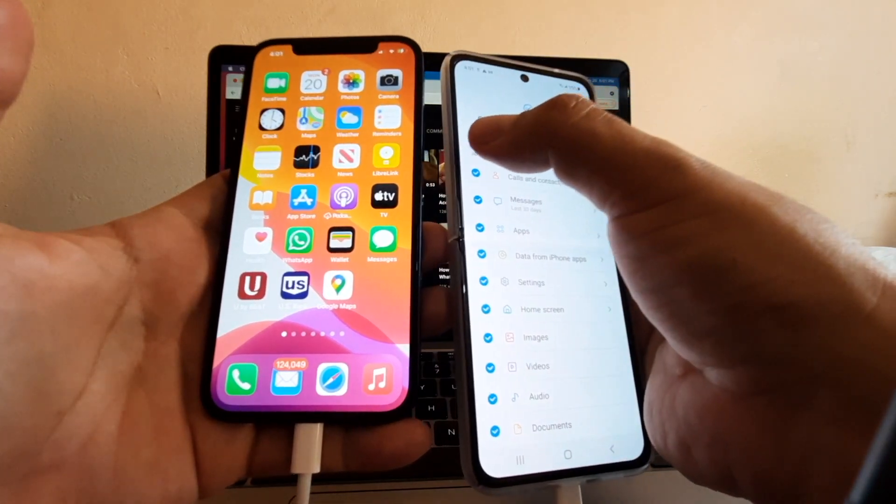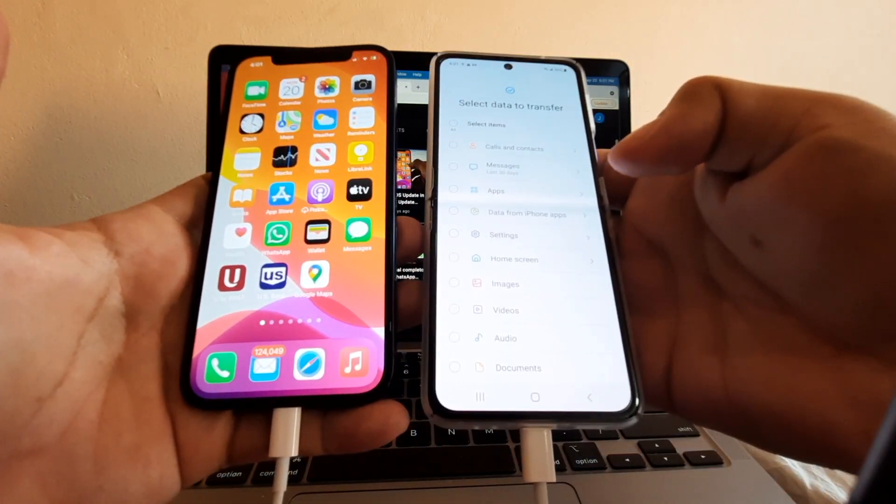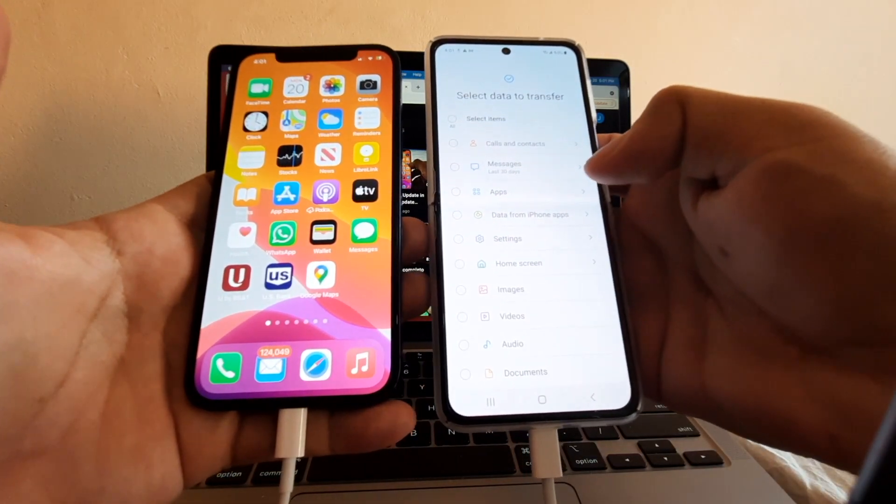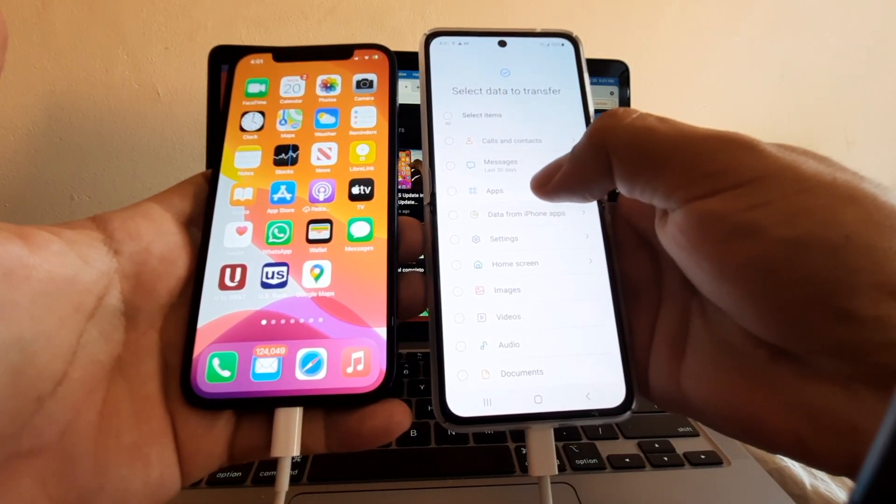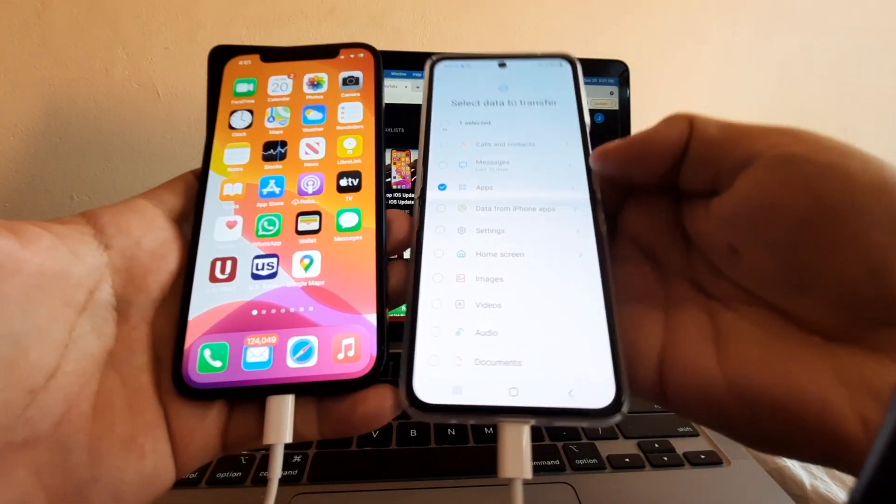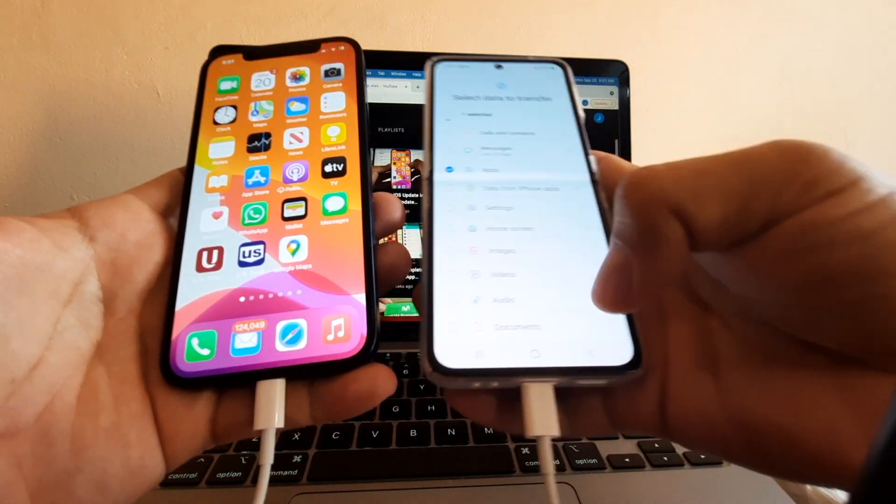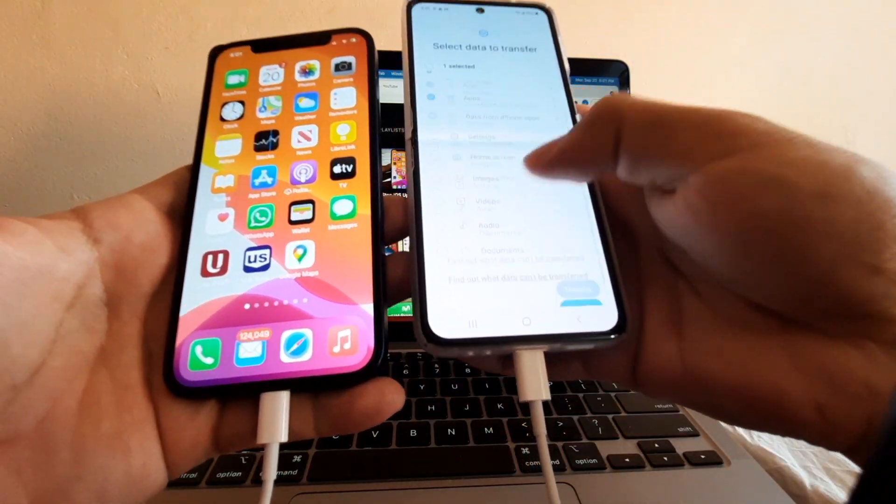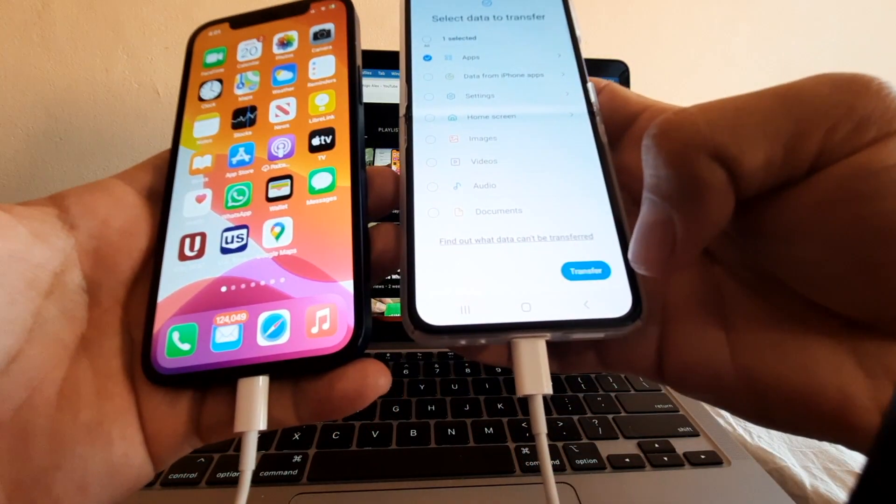We're going to click here on Deselect All because we only need WhatsApp. We're going to select Apps, scroll up, and click Transfer.